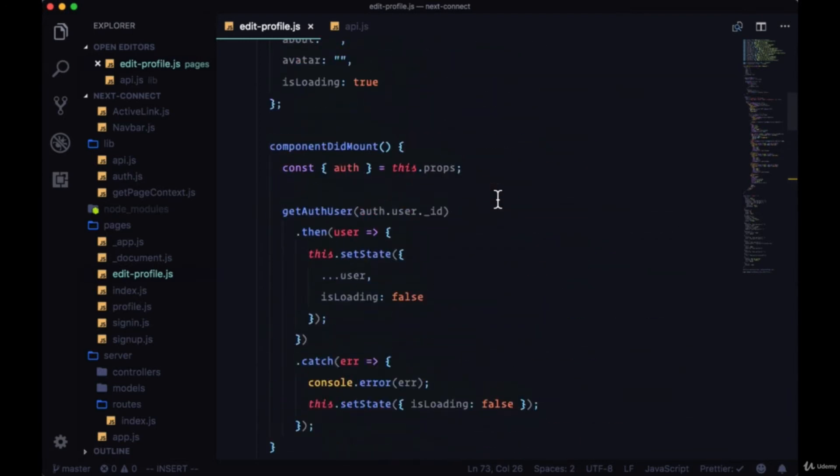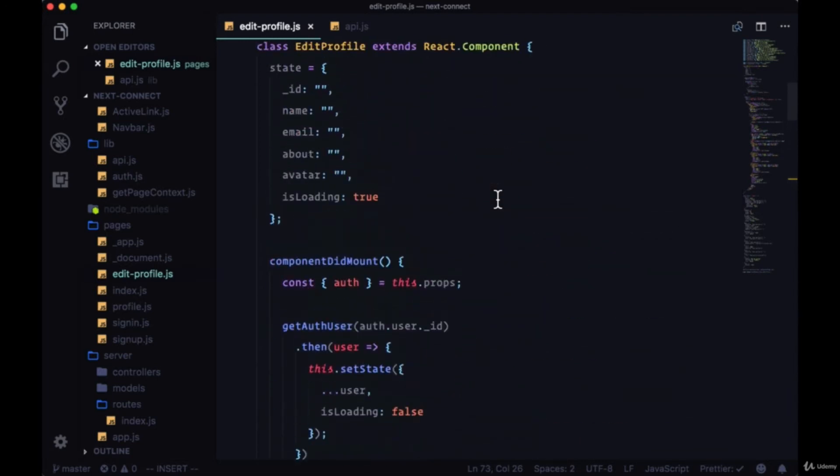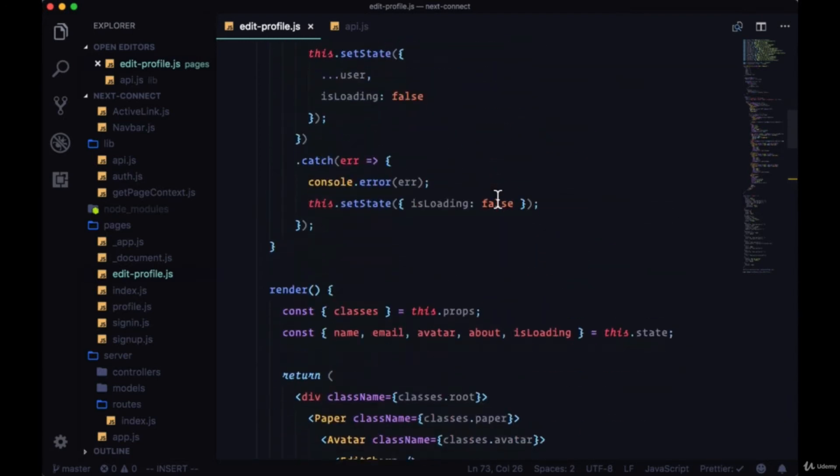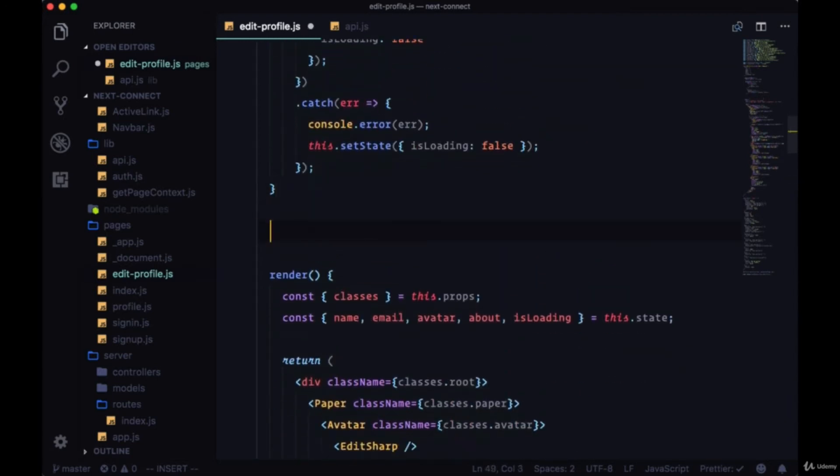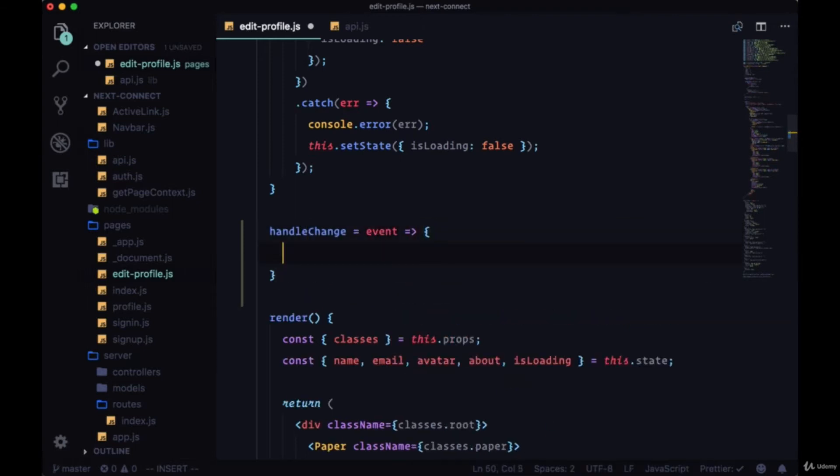We'll create a handleChange that's going to take an event. Then we're going to use the FormData API in order to put both our image data as well as our text data in a convenient package, so to speak, in order to send off to our backend to both change our text values for name, email, and about, as well as to change our avatar.